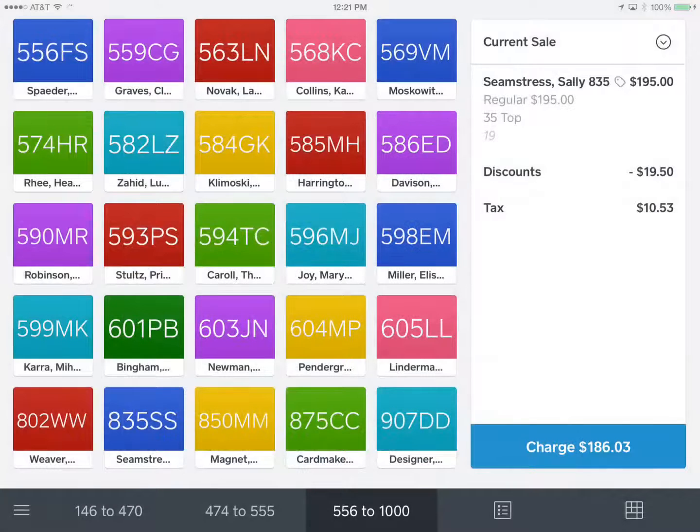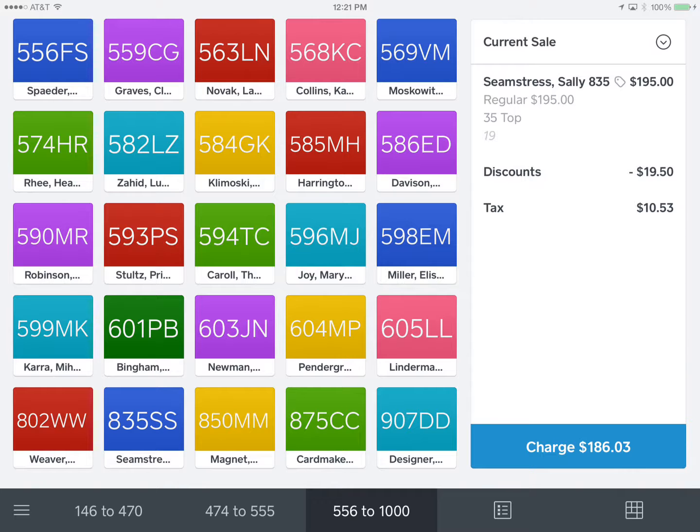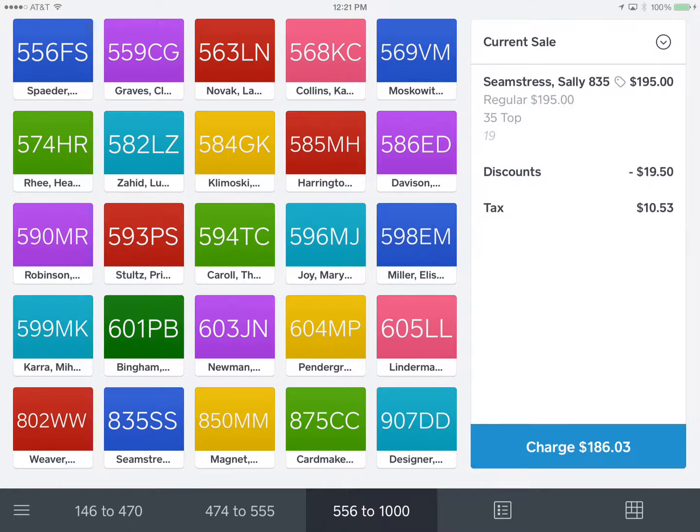And we see that we have all of the necessary information: Sally Seamstress, $195, item classification 35 top, inventory number 19, and we've applied the 10% discount. So I'm going to hit charge $186.03.